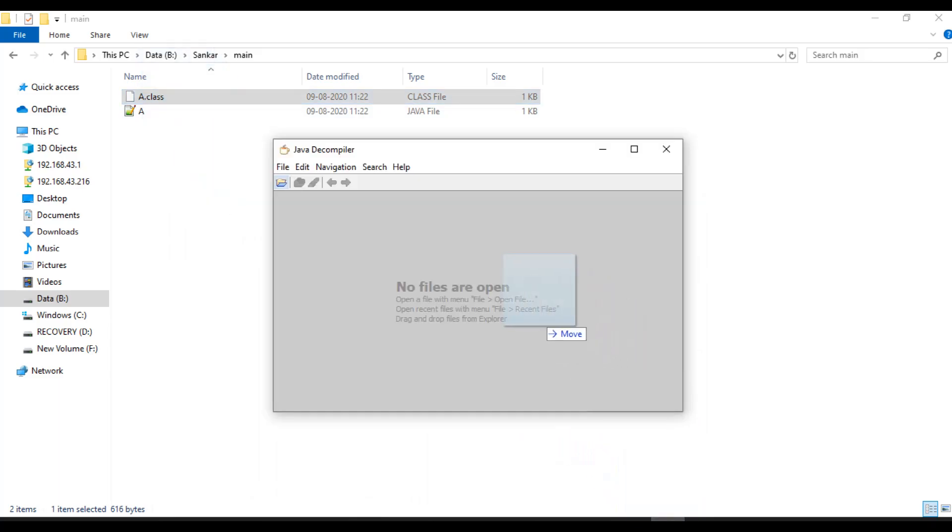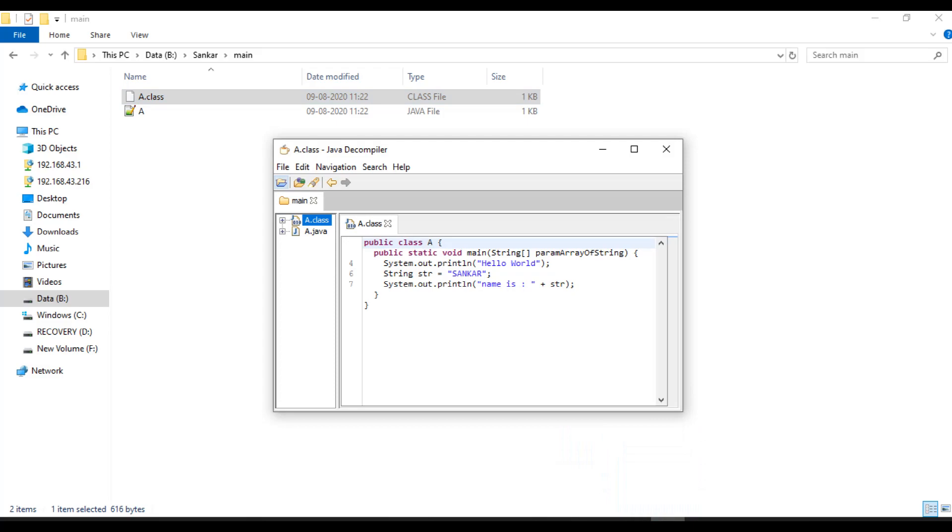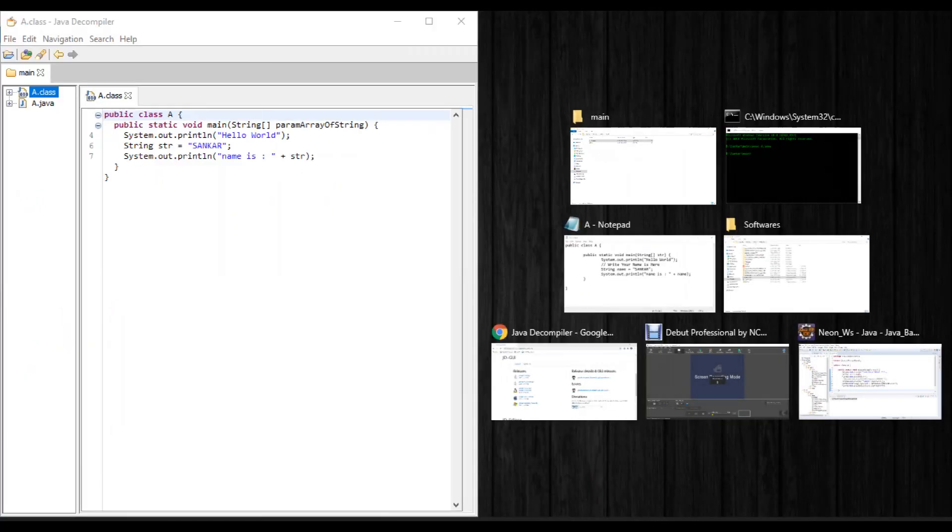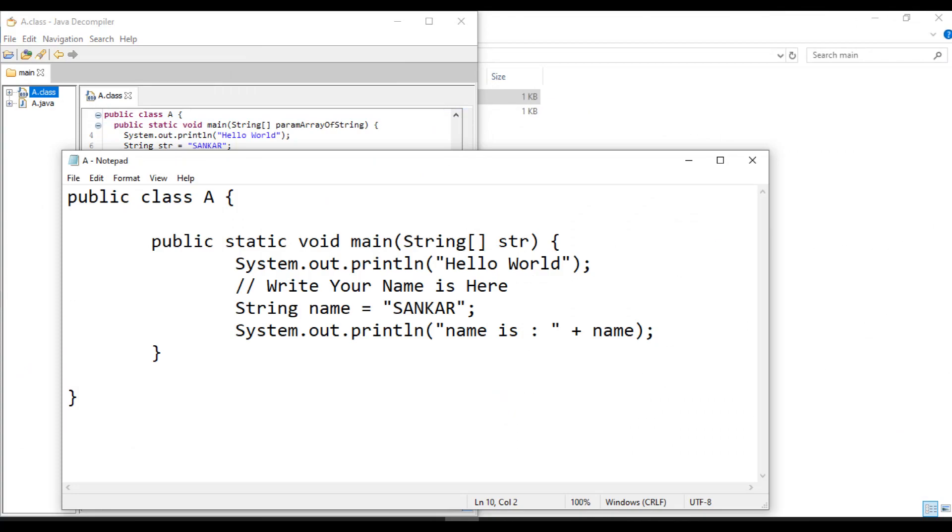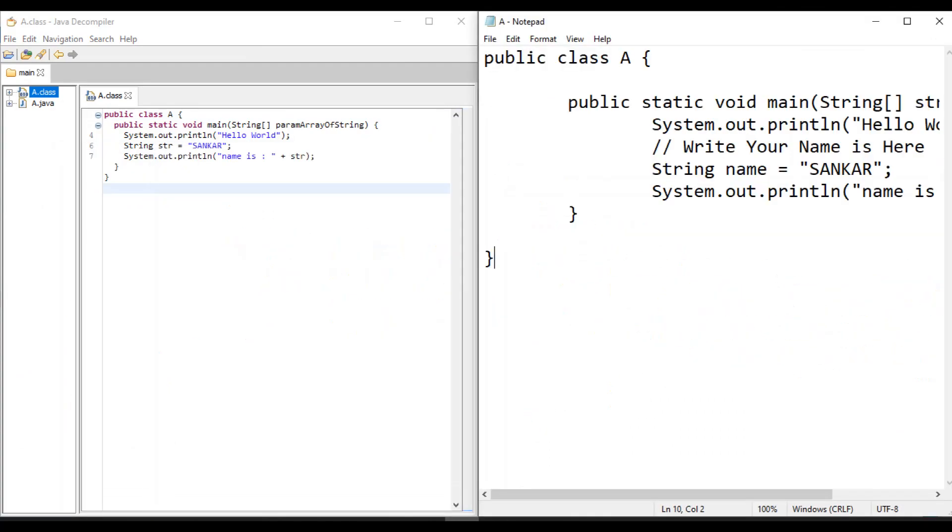It will give the Java source. This is the actually written program.